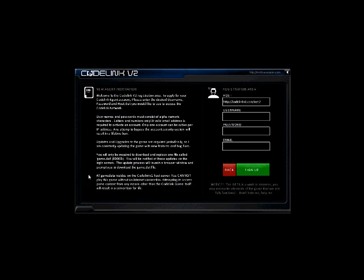It explains how the upgrades and updates work. It also explains that the information is stored on the server and any attempt to manipulate that server outside of the game is going to result in a lifetime ban. Right here at the bottom, it also states that this is a work in progress and you may encounter elements of the game that are not functional. Don't hate me, help me. It's that simple.